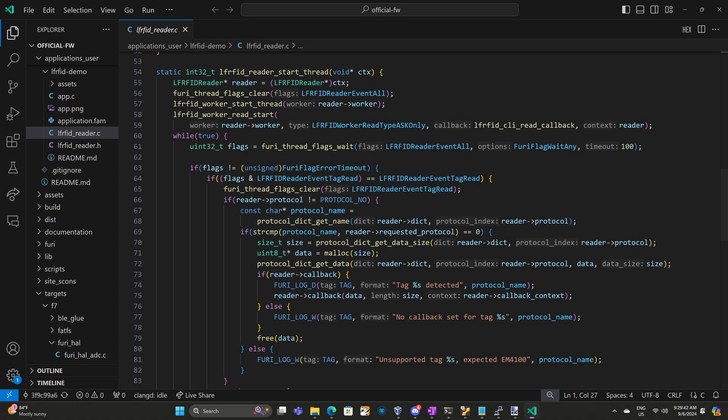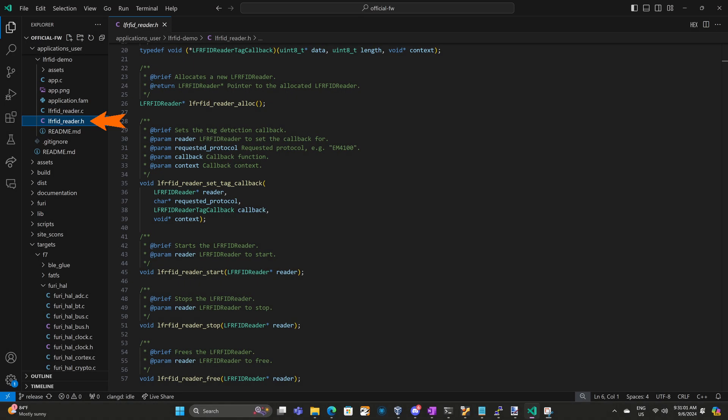In Visual Studio Code, I've created a test project called LFRFID demo. Inside of that project, we have the LFRFID_reader.c file. I wrote this file to help abstract out how we communicate with the RFID library. I'll probably go into the details of how to create this file in a future video. Switching over to the header file, LFRFID_reader.h, we can see the functions that are exposed by that C file.